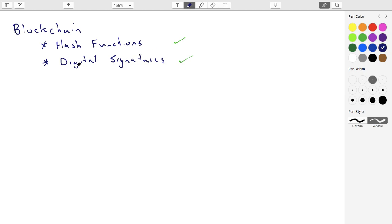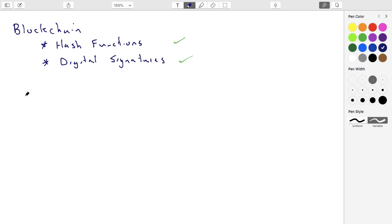We'll circle back to details as we need them. Now, where is a hash function actually used in the blockchain data structure? It turns out it's used in a whole bunch of different places. We're going to work towards one application, and in order to build up to it, I want to talk about something called a commitment scheme.